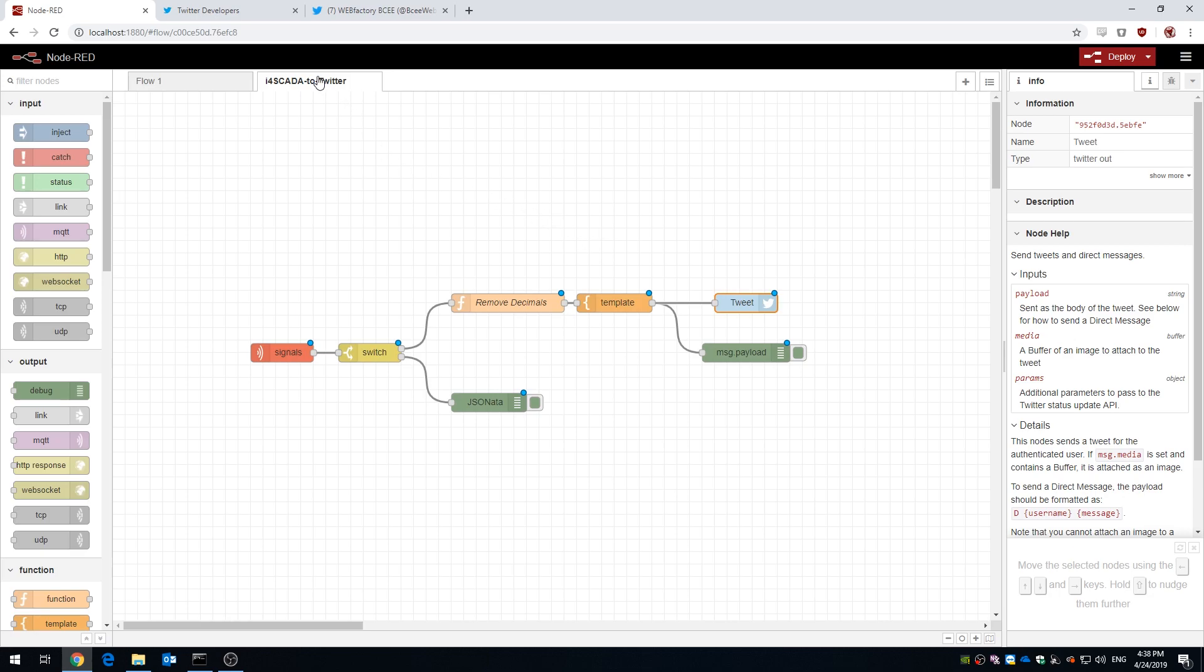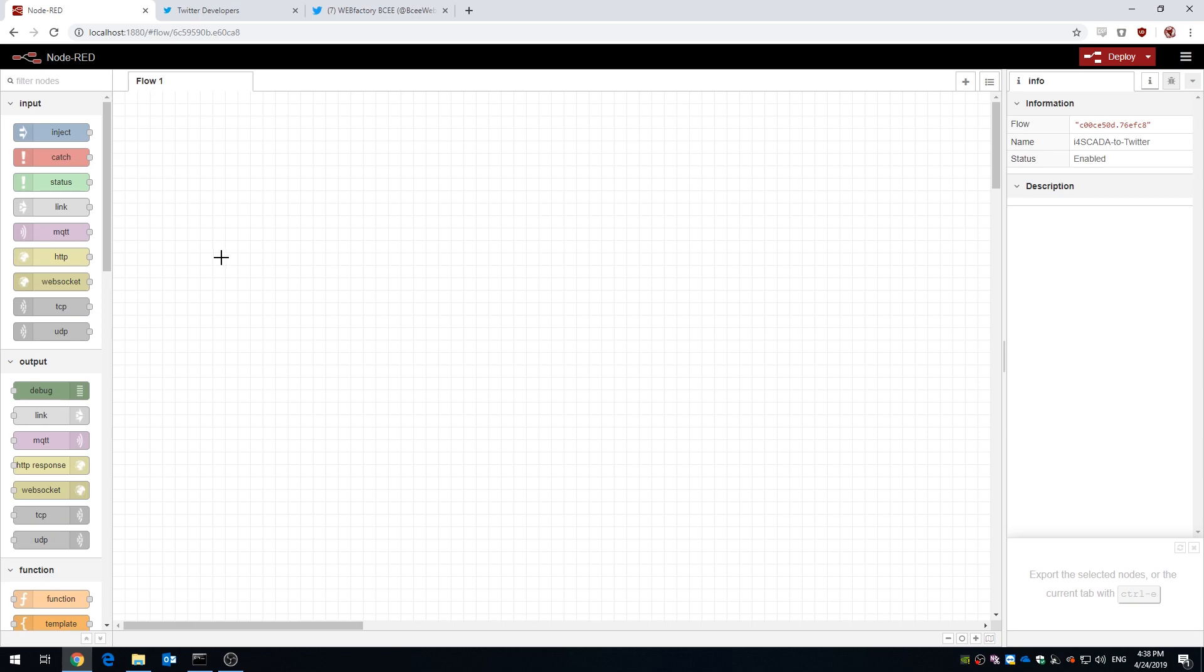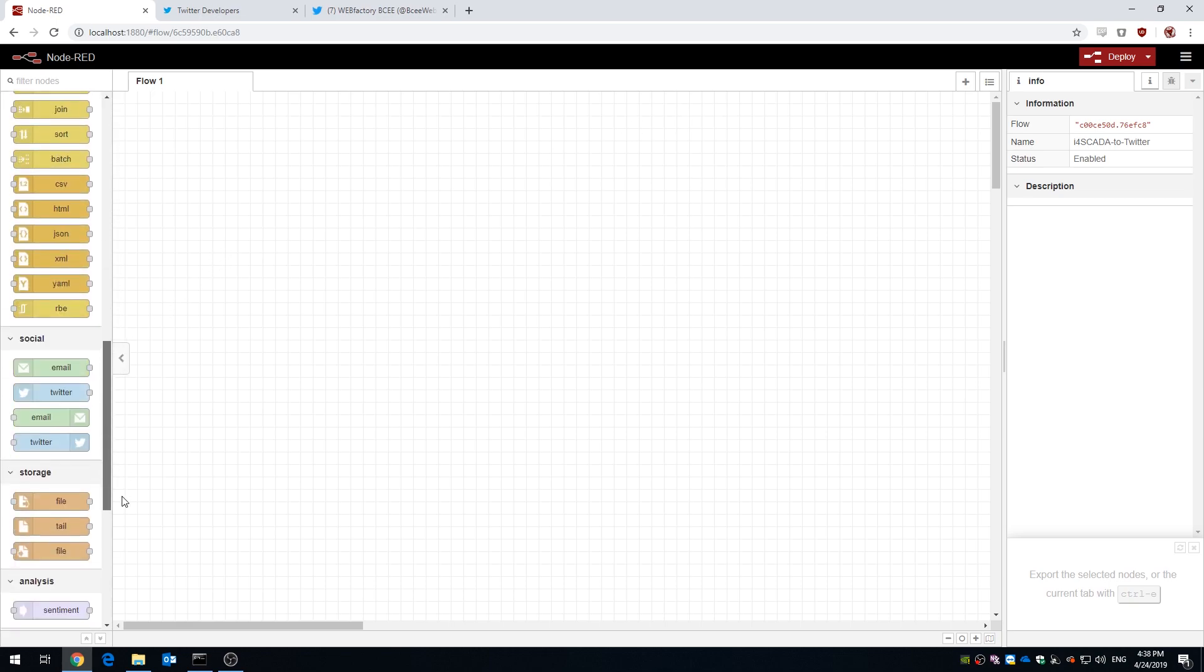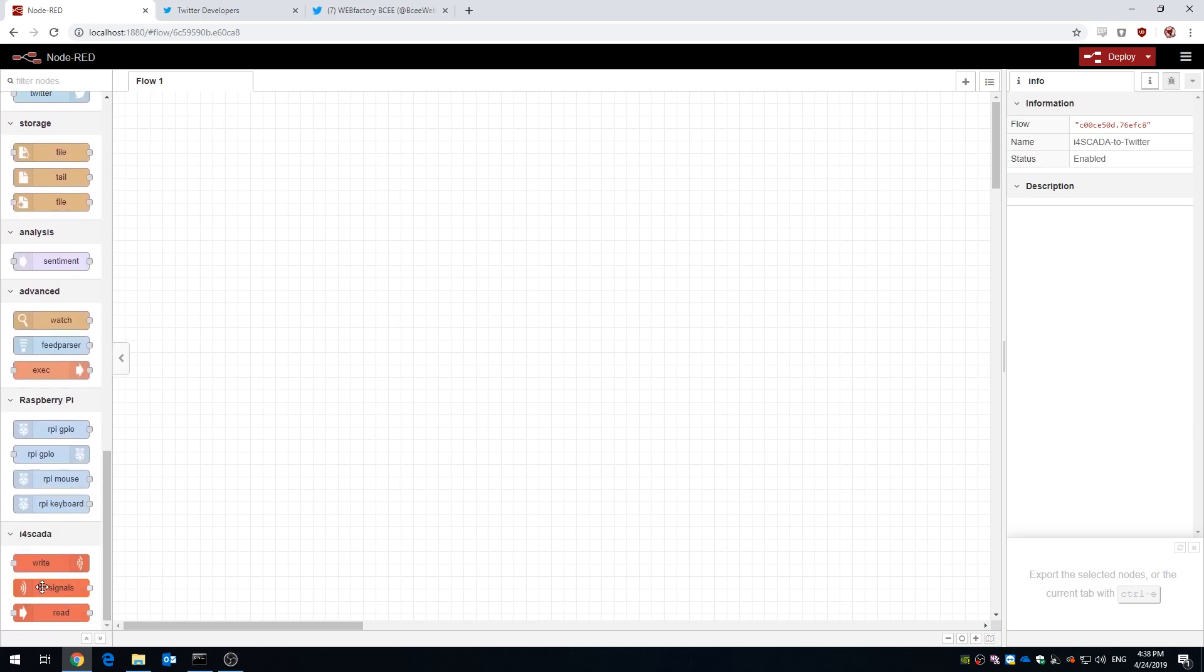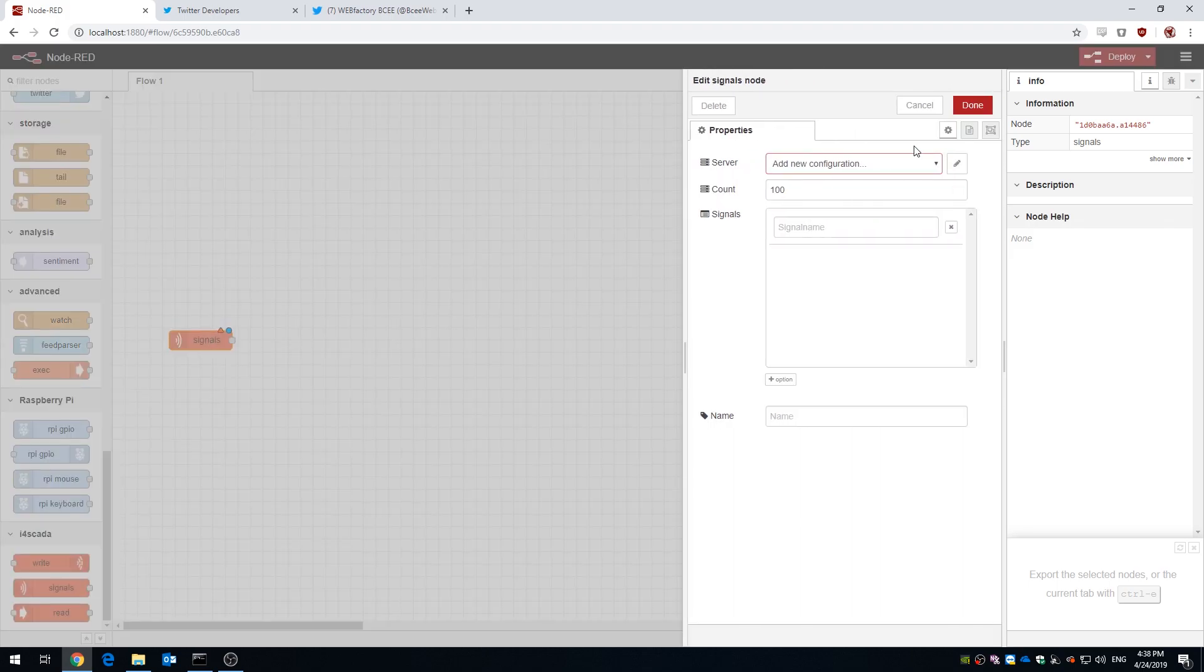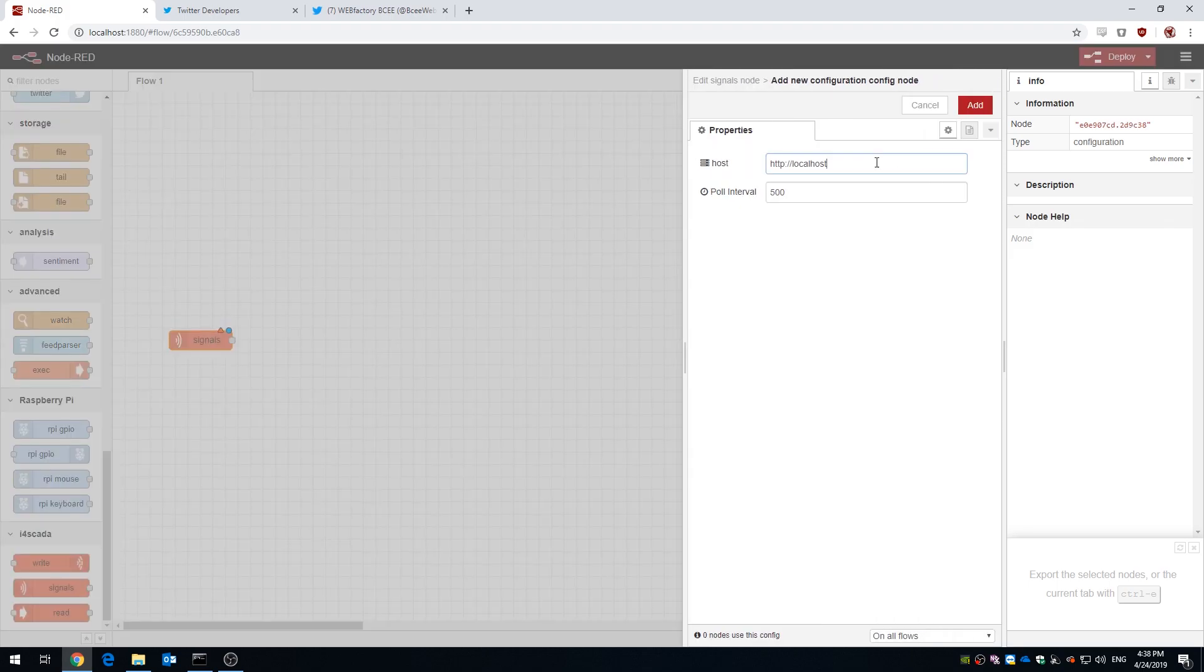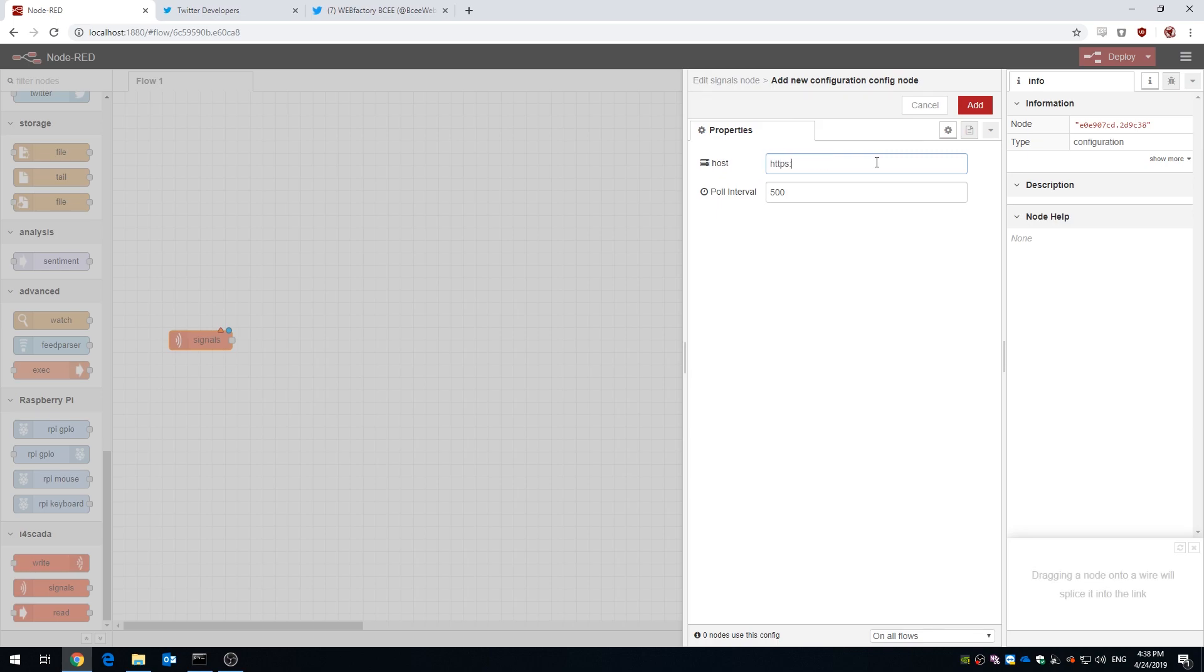We're gonna start with an empty flow and the first thing we're gonna do is add a signals node. Now note that this signals node comes from the i4 SCADA integration with Node-RED. So upon dragging the signals node on page, we're gonna configure its host to connect to our demo i4 SCADA installation.